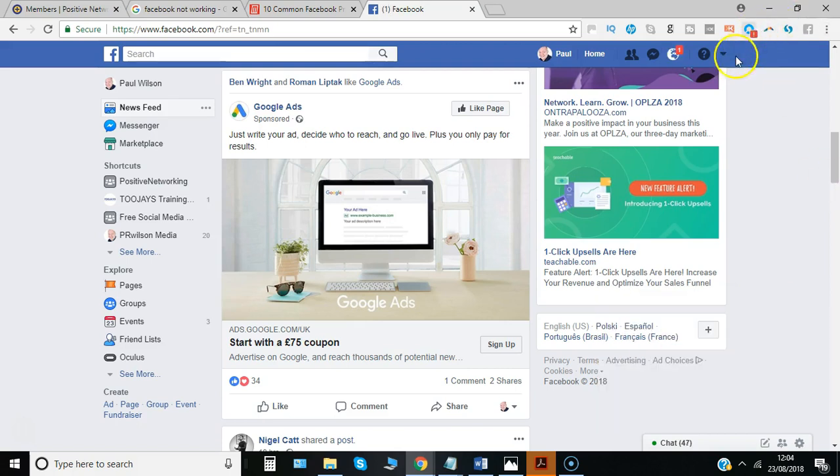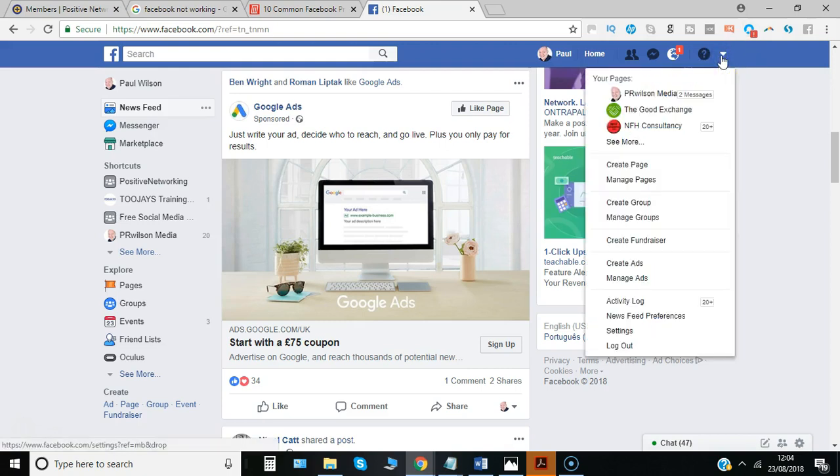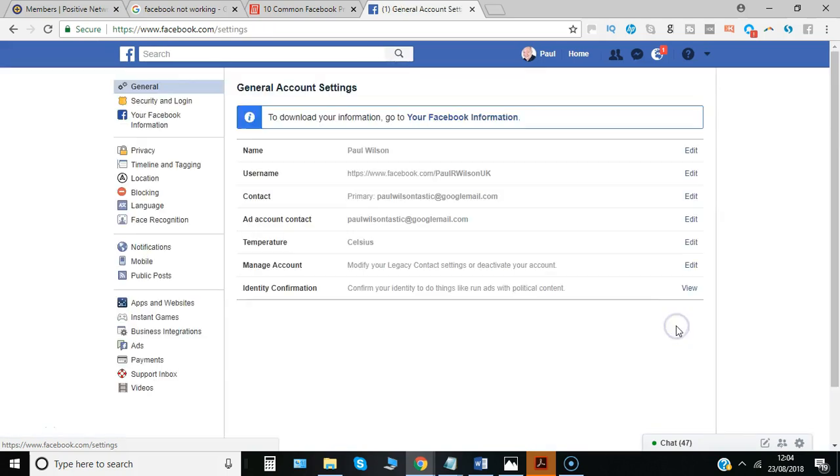You simply need to go to the top right hand corner, click on the dropdown, select settings, and then select ads.